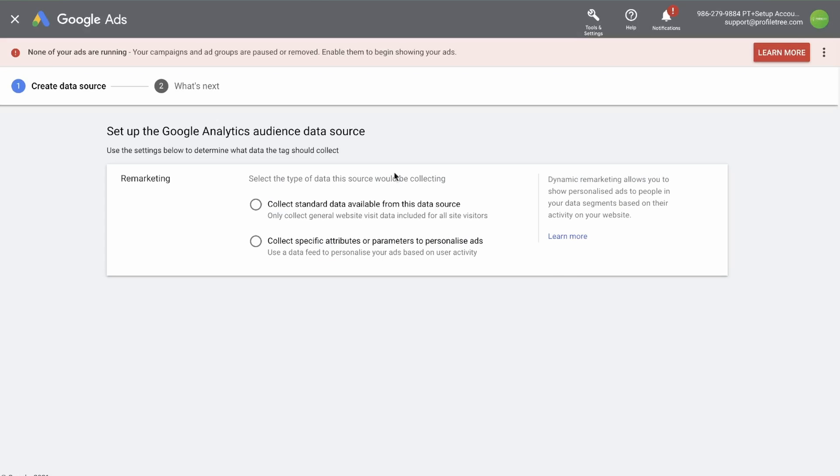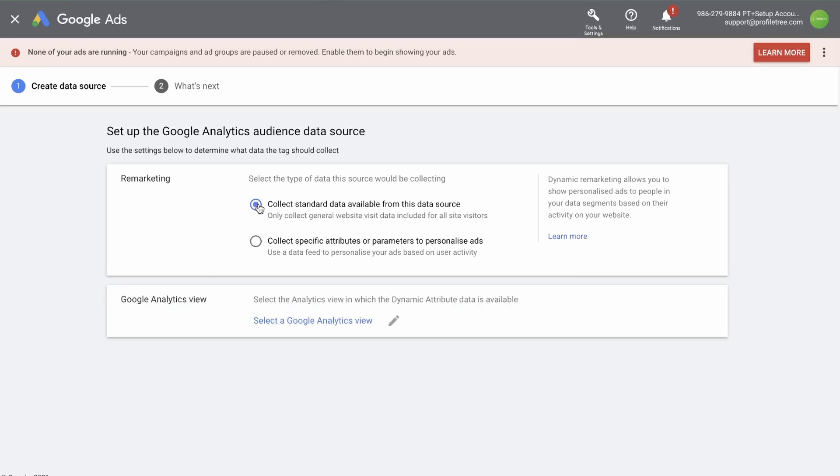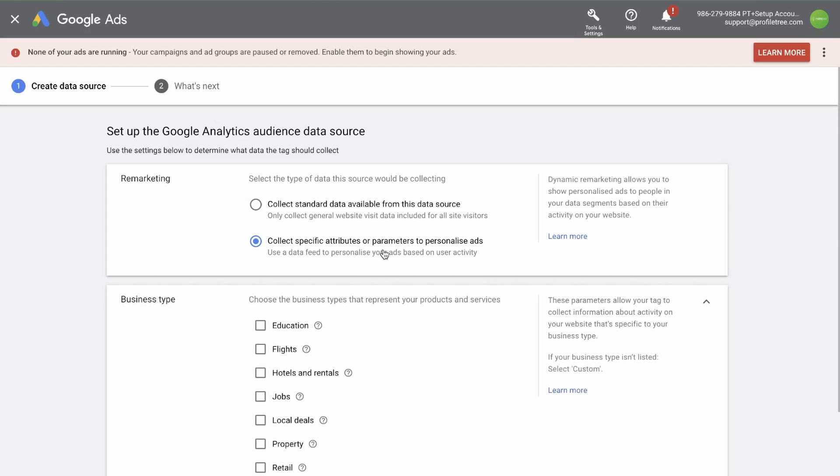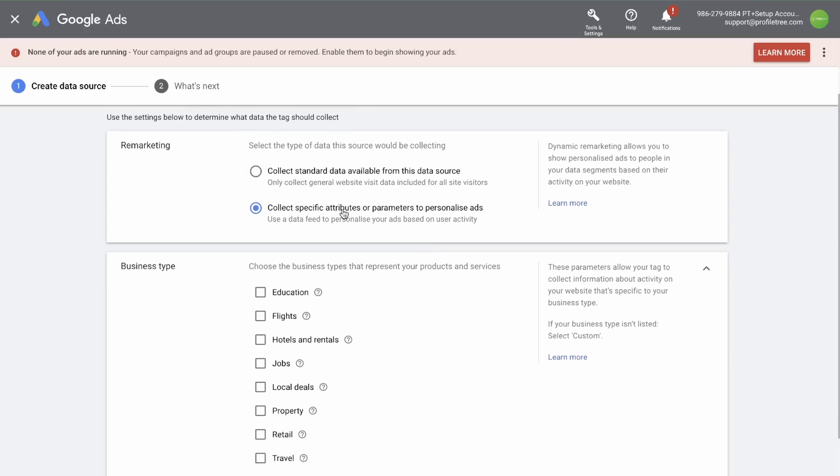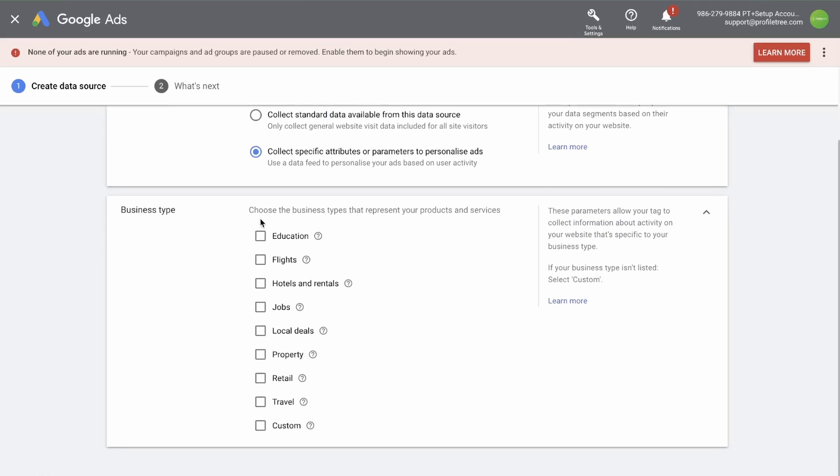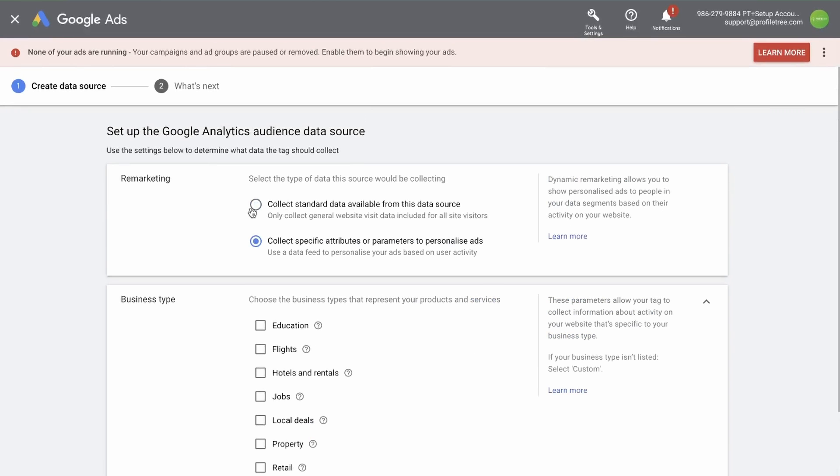You are following the same process by collecting standard data, or collecting specific attributes or parameters to personalize ads. If you click on that, you're given a list of business types to choose from. These parameters allow your tag to collect information about activity on your website that's specific to your business type. If your business type is not listed here, you can click on custom. In this case, we're going to go with collect standard data.